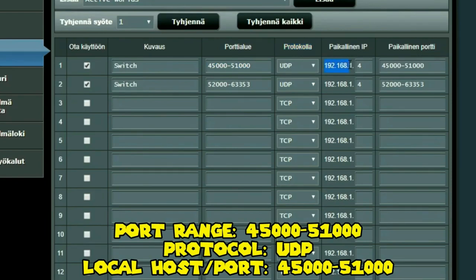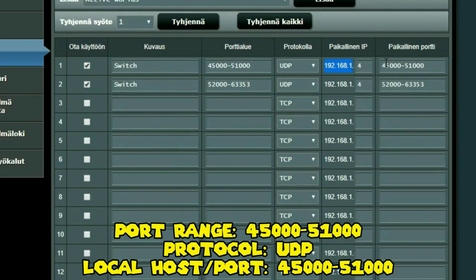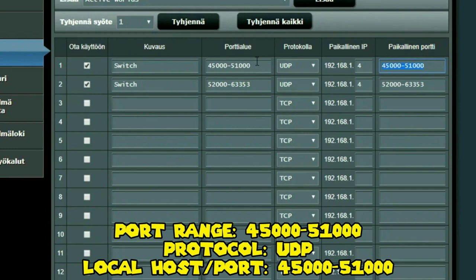Over here we have the IP address. This needs to match the IP address you just typed in on your Nintendo Switch. Now this is the local port, and over here you type in the same numbers as the port range, so 45,000 to 51,000.